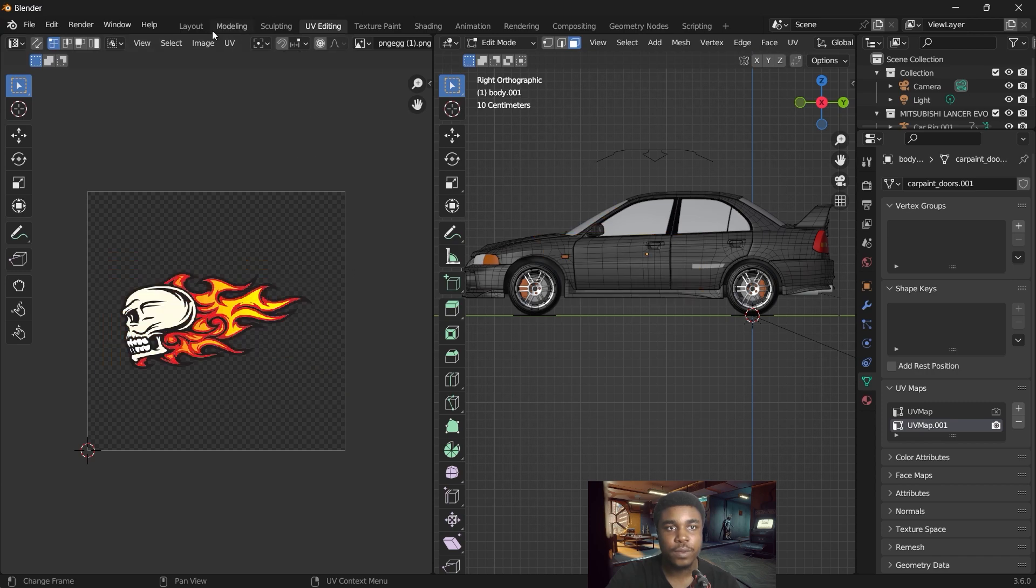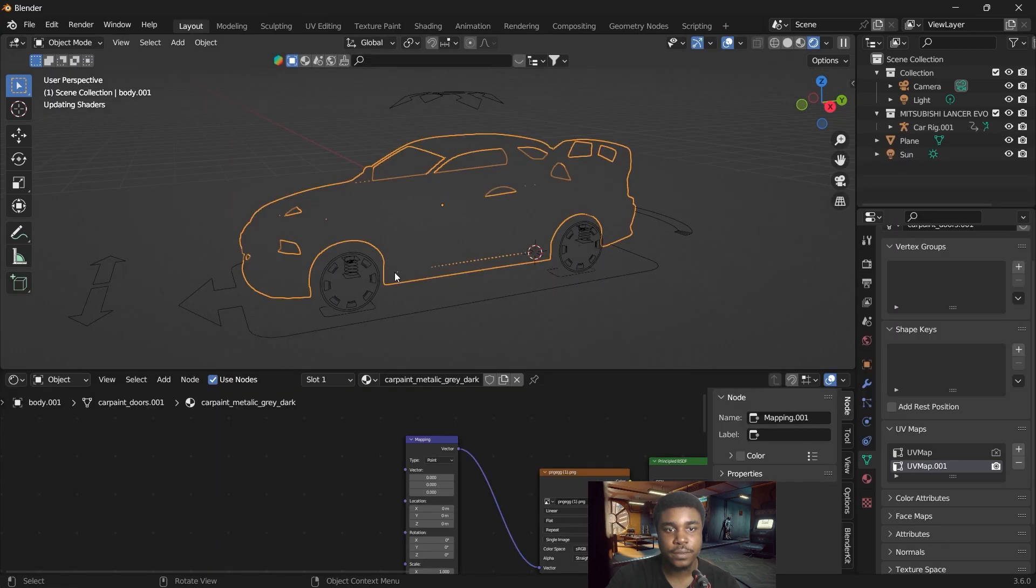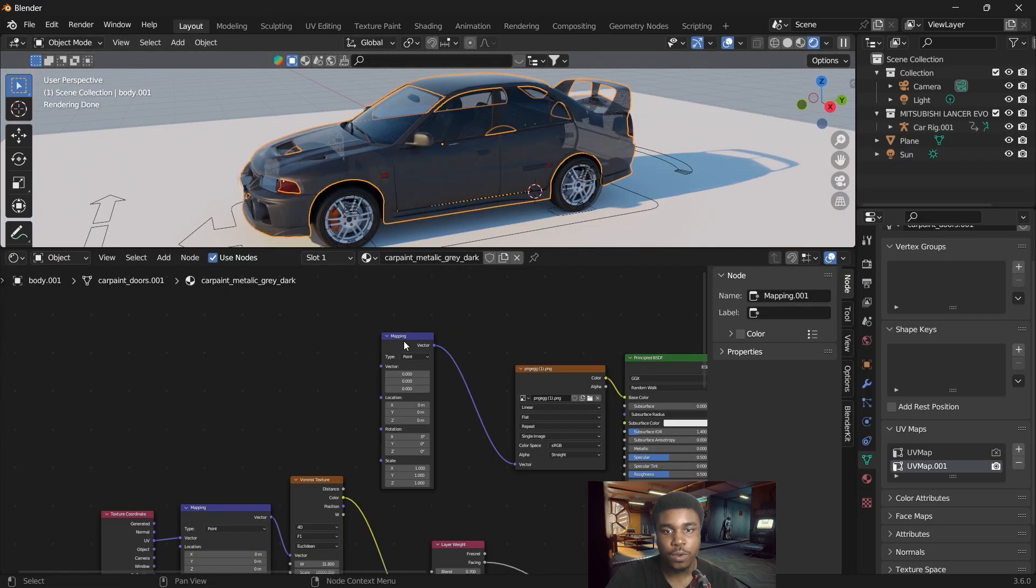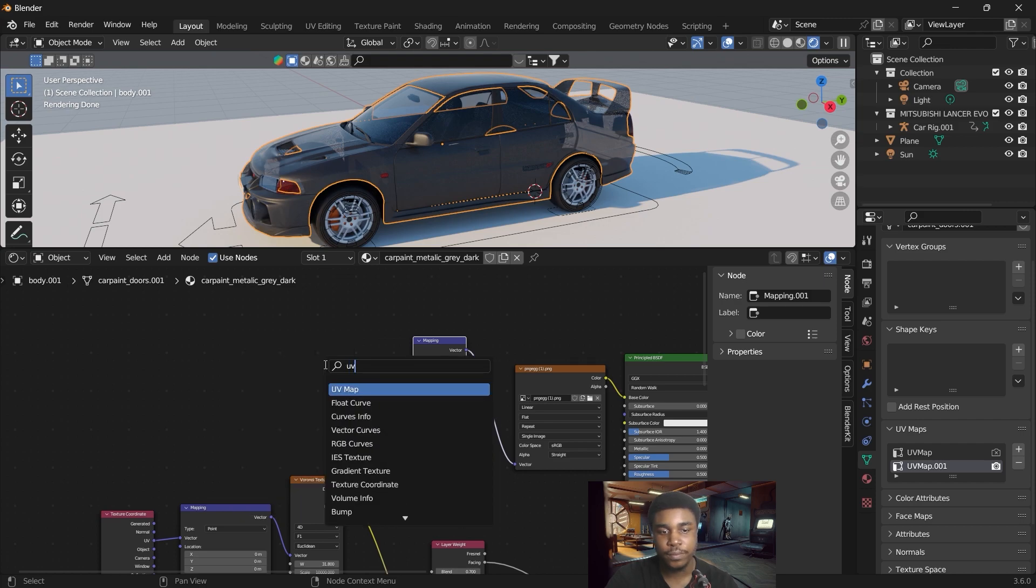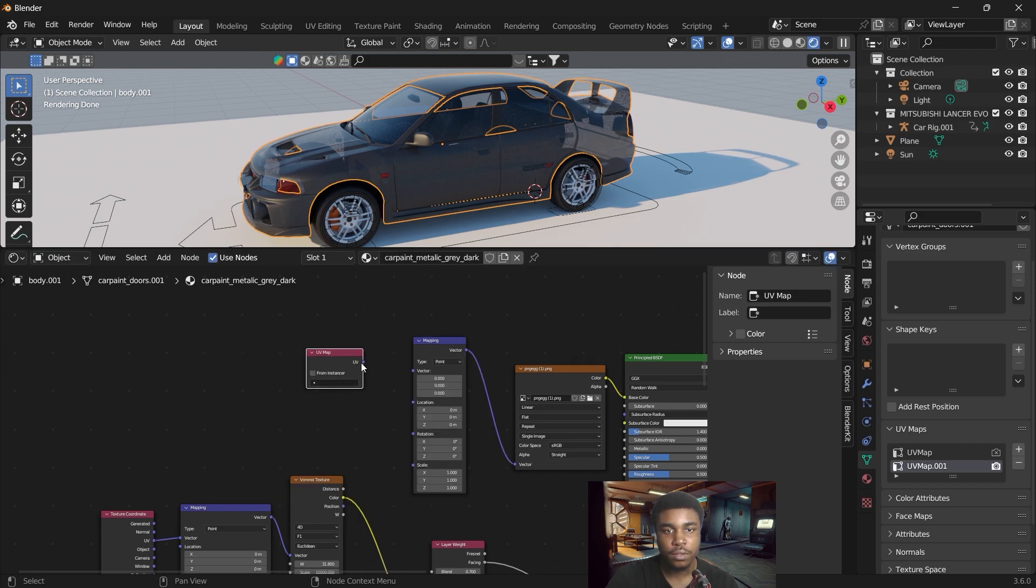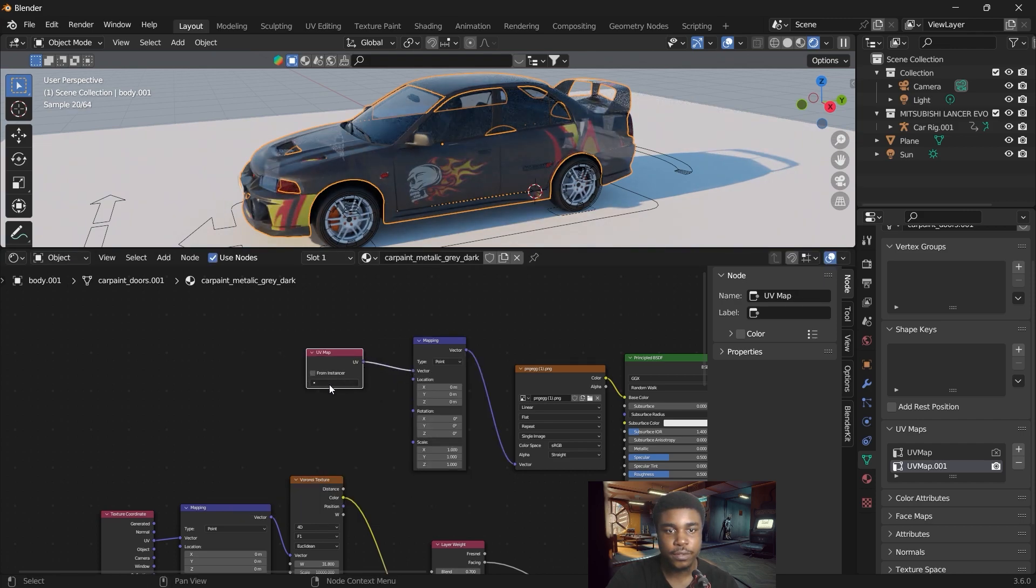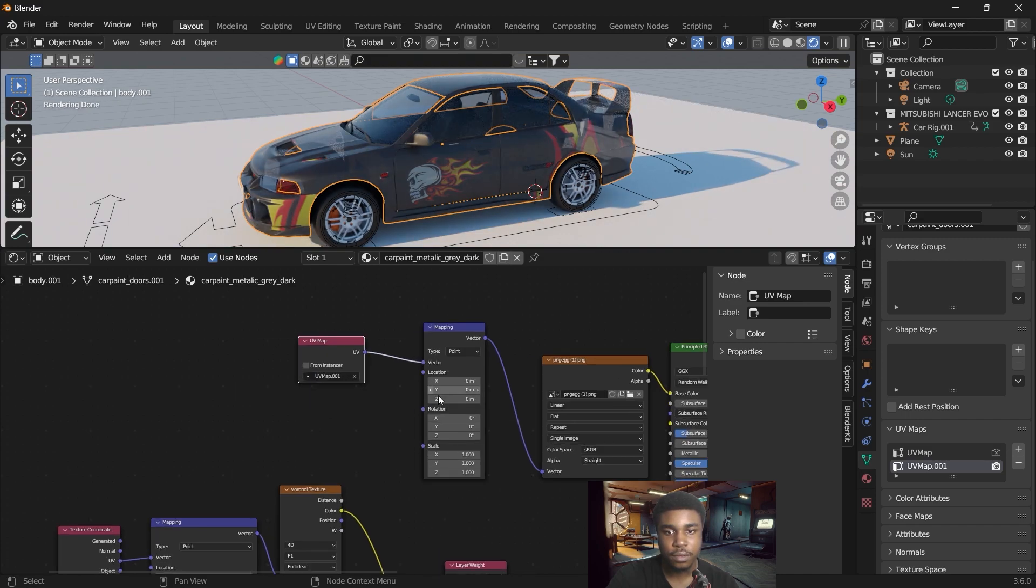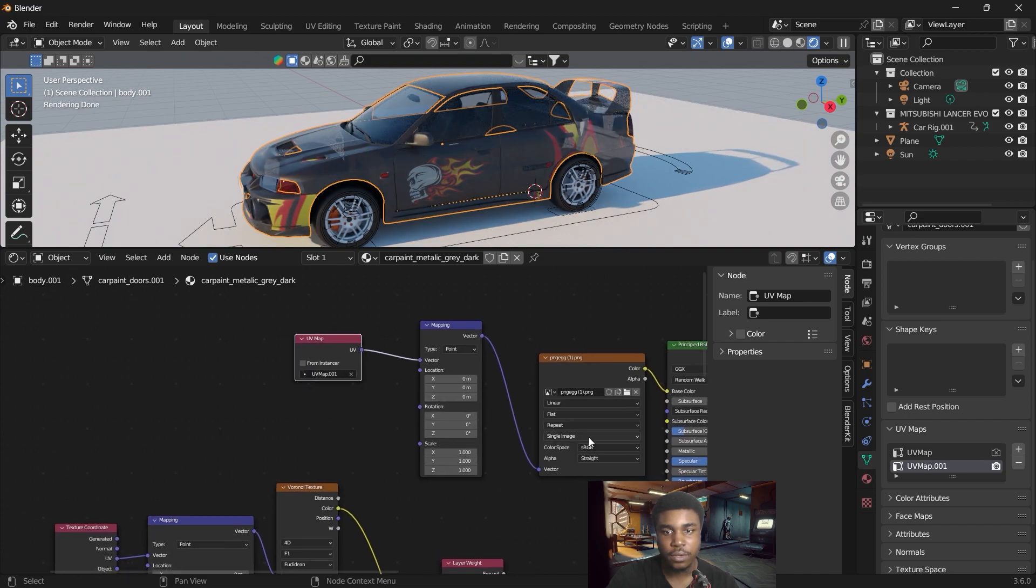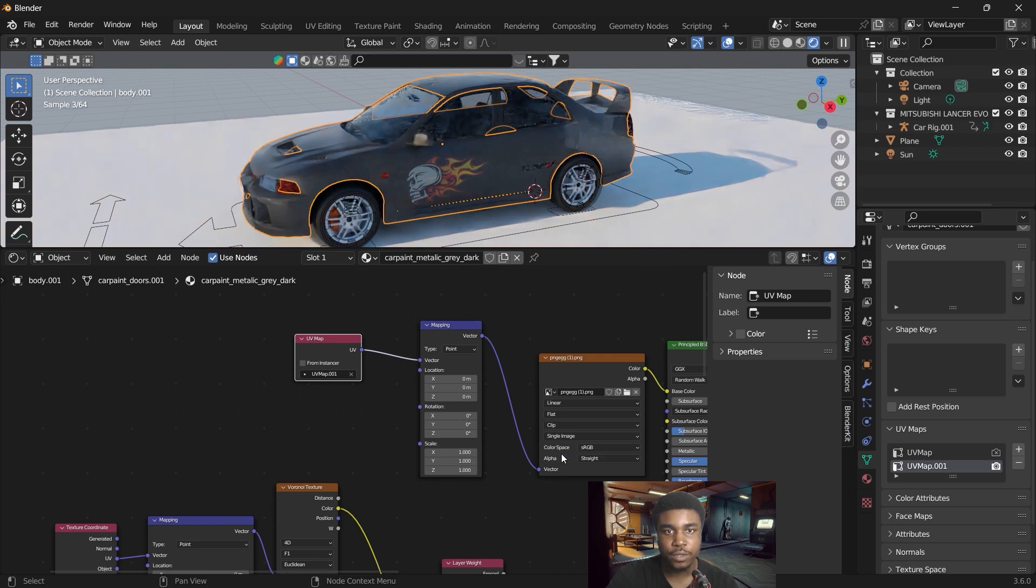So let's go back to our layout. For our mapping node, we want to add a UV map, link that up to the vector, and specify the second UV map. And here where we have repeat, we want to change that to clip.